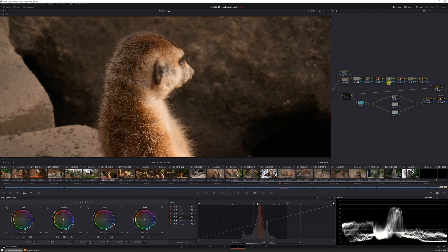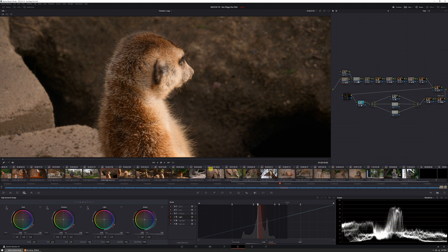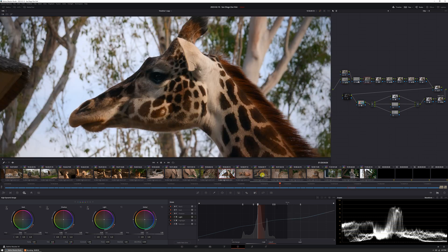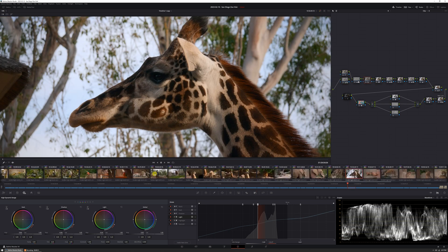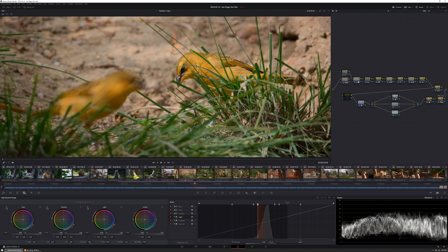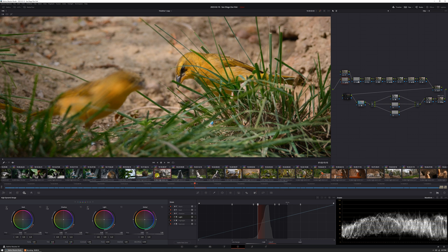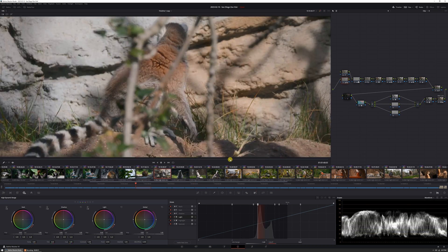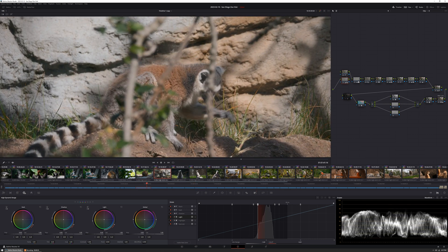And then also, my custom Rec 709 conversion LUT that I made with DSC Labs Chromomatch Pro color chart. I have that in there. I've got my HDR wheels going, so I've done my own custom tone mapping. And you can see again, because it was exposed correctly in V-Log L, there is no additional grading needed. This single grade accounts for everything.